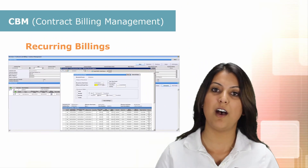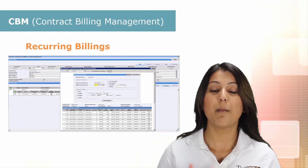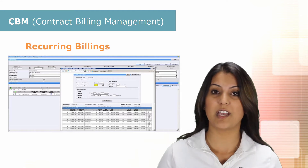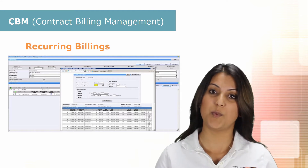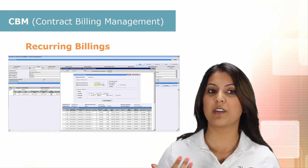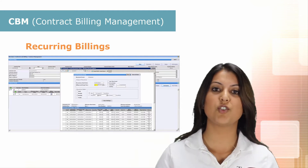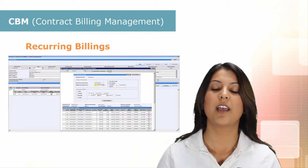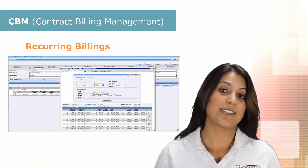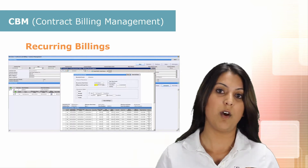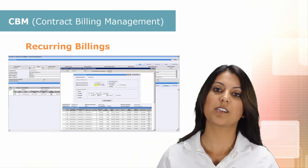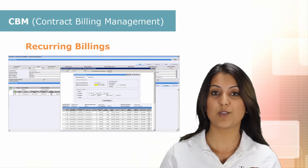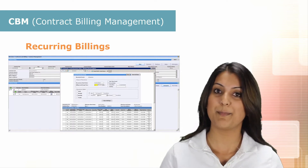CBM allows you to have managed renewals against those contracts as well. So you can manage expiring contracts and extend them on a mass basis or individual agreements at a time.